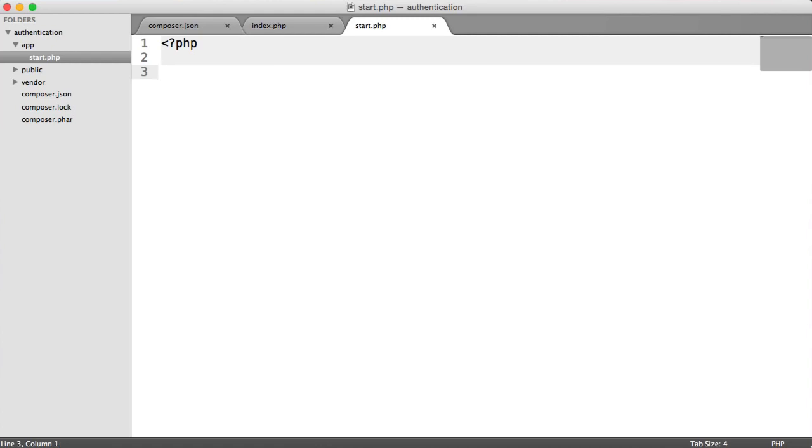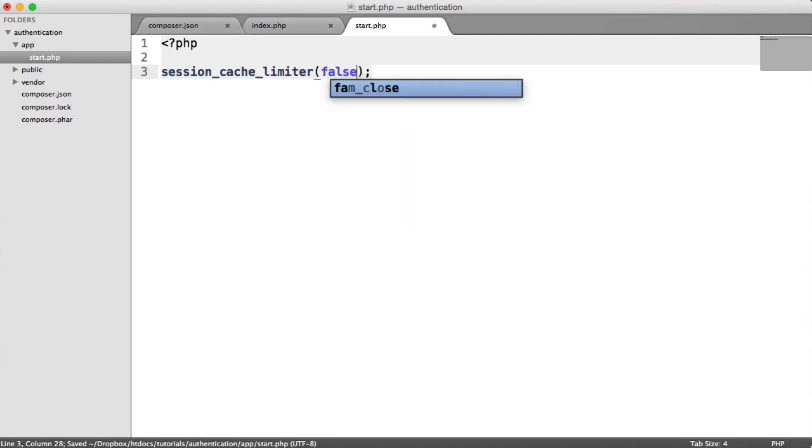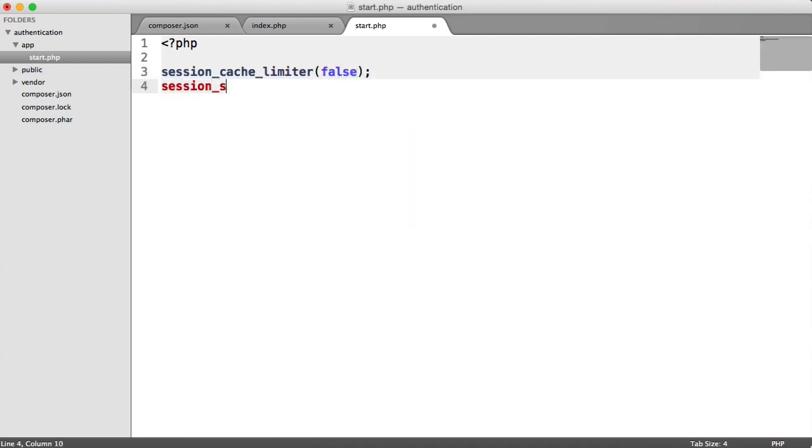Inside of here, we need to do a few things. Because we are building an authentication system, we need to start sessions and load in our composer dependencies. Then we need to boot up our slim application so we can start writing the routes. First thing, we are going to start sessions using session cache limiter false and session start. That's the first step.